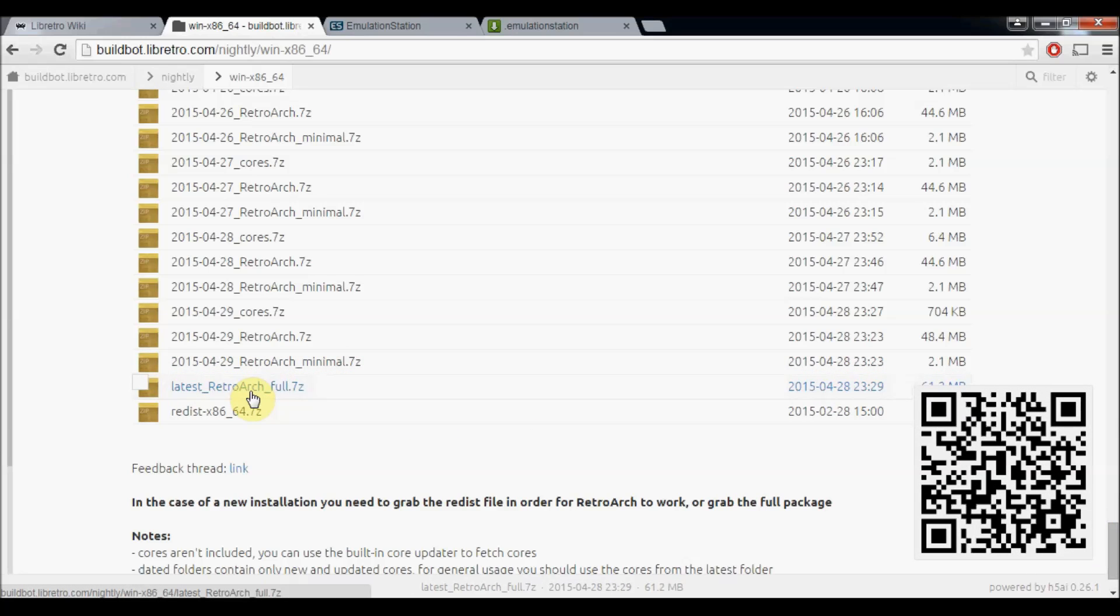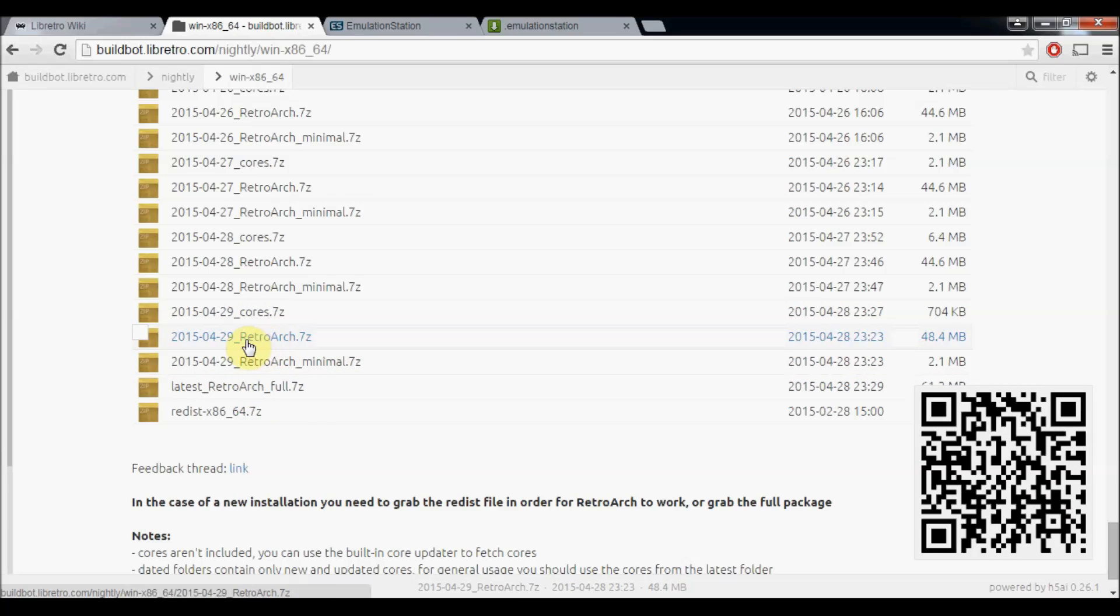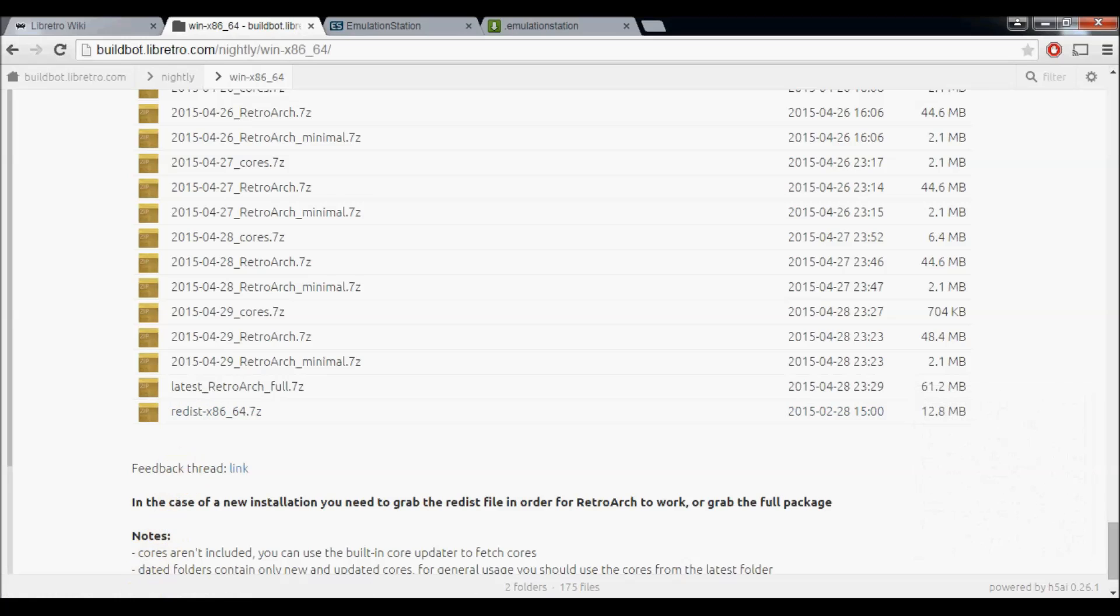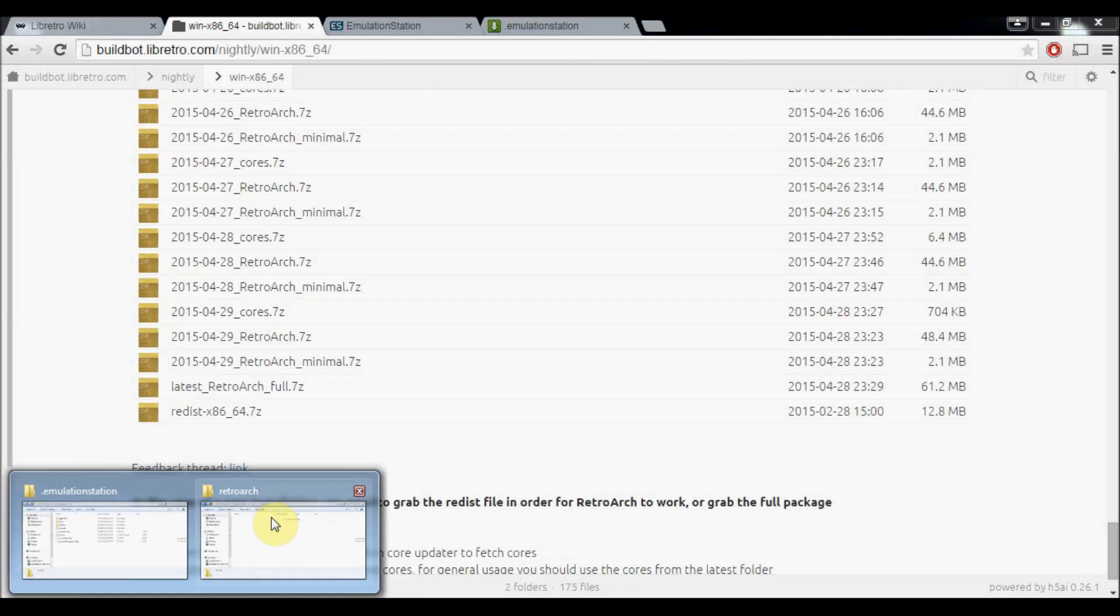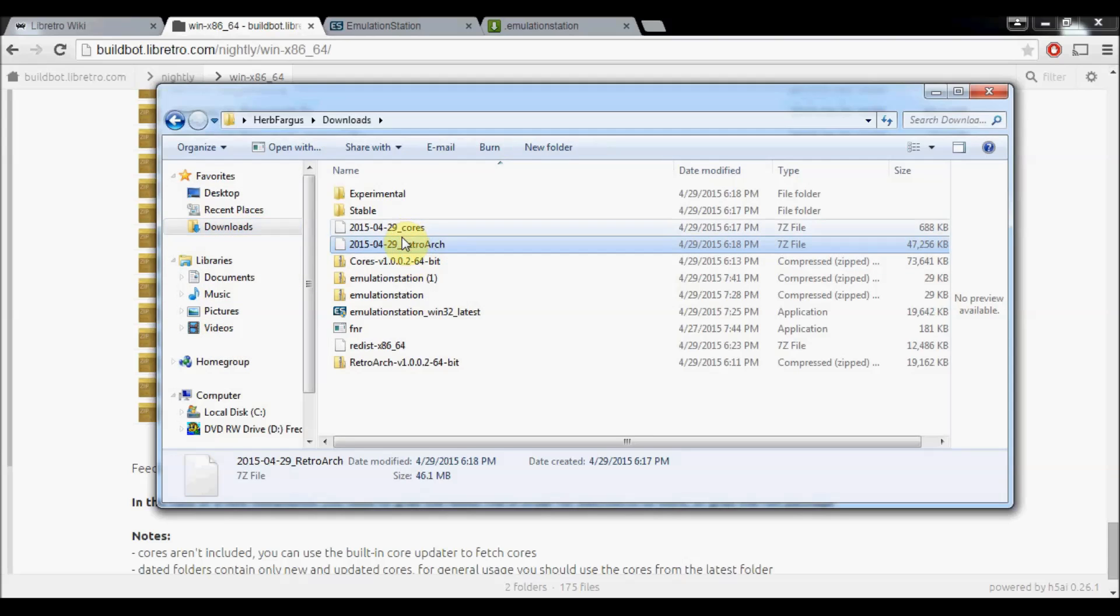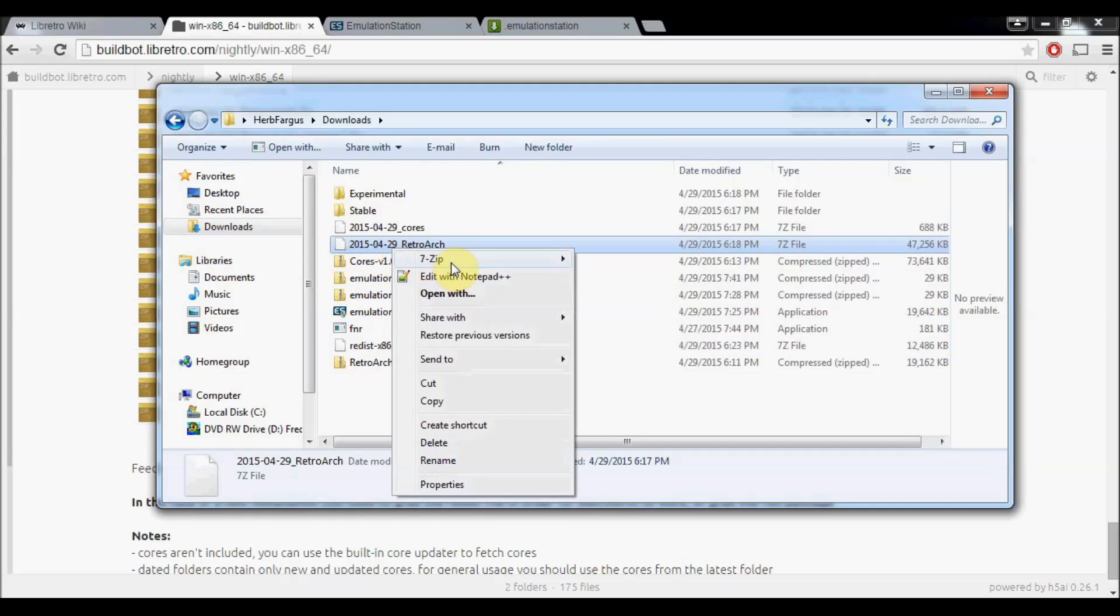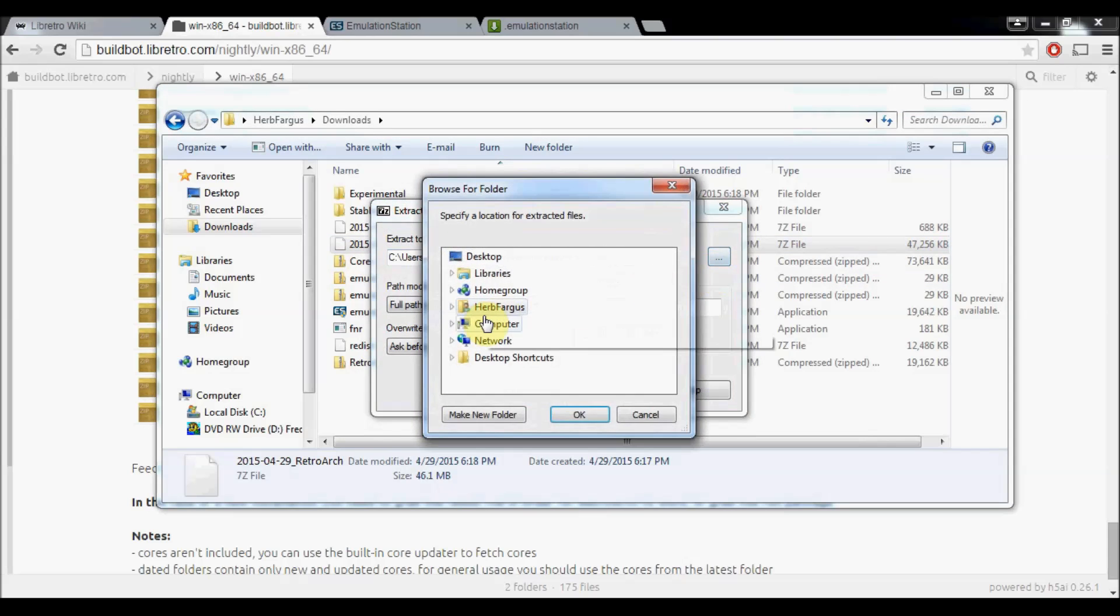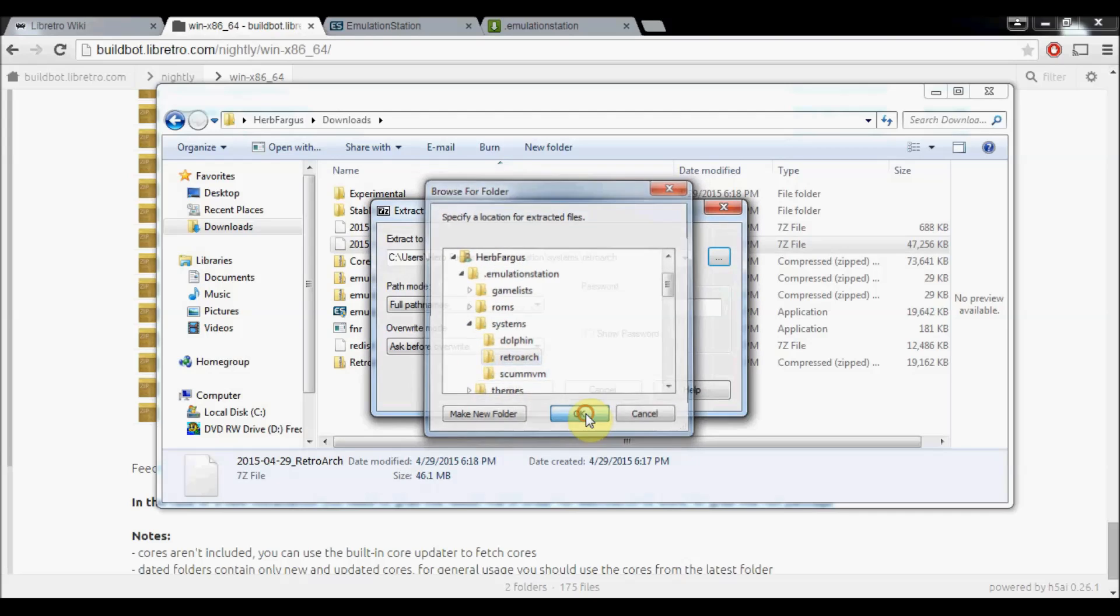I've already downloaded the Nightly's. So I'm going to show you back where it's at. If we go back into buildbot.libretro.com and the Nightly's, you're going to go back into your build. I've got 64-bit. If you want the absolute latest, you can do the latest RetroArch folder. Or you can do one of these. You'll want to download this one or the latest RetroArch.7-zip. And then you're also going to want to download the Redist 64-zip. That's basically just files that RetroArch needs to run.